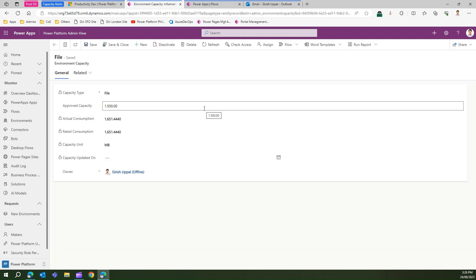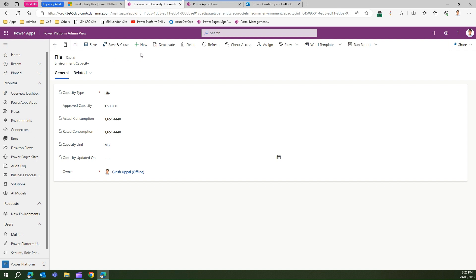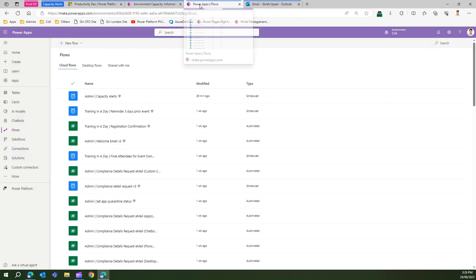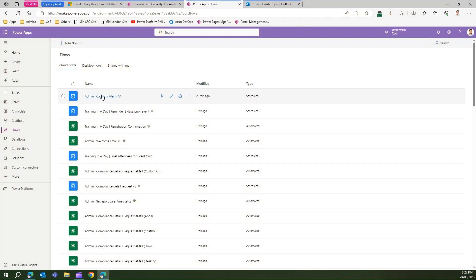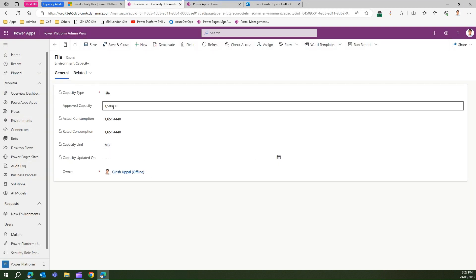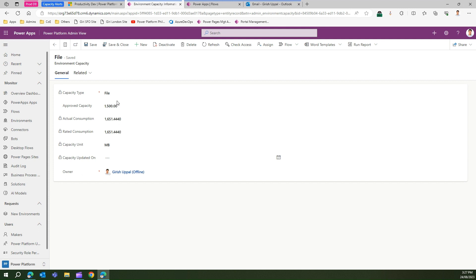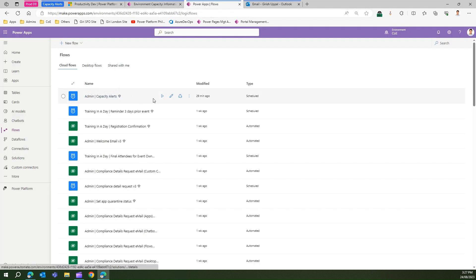If your Center of Excellence Starter Kit is configured correctly, at every scheduled interval when the flow runs, you will receive a notification. The flow responsible for this is called Admin Capacity Alerts. This flow triggers a notification when the actual consumption exceeds the approved capacity. It typically runs in the morning on a schedule, but for this demo I will run it manually.